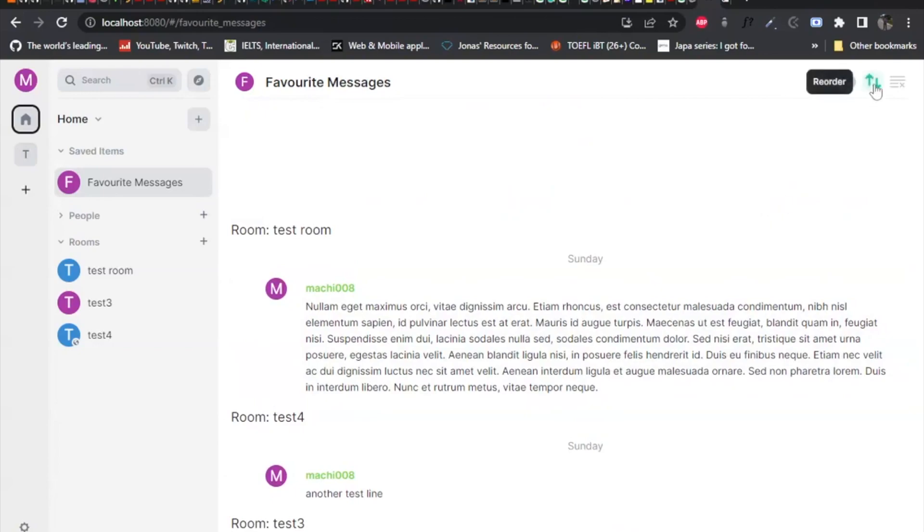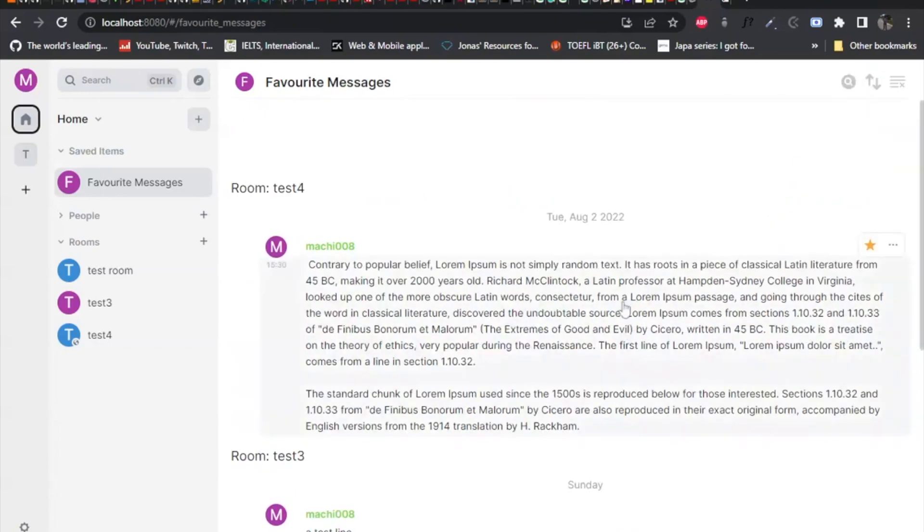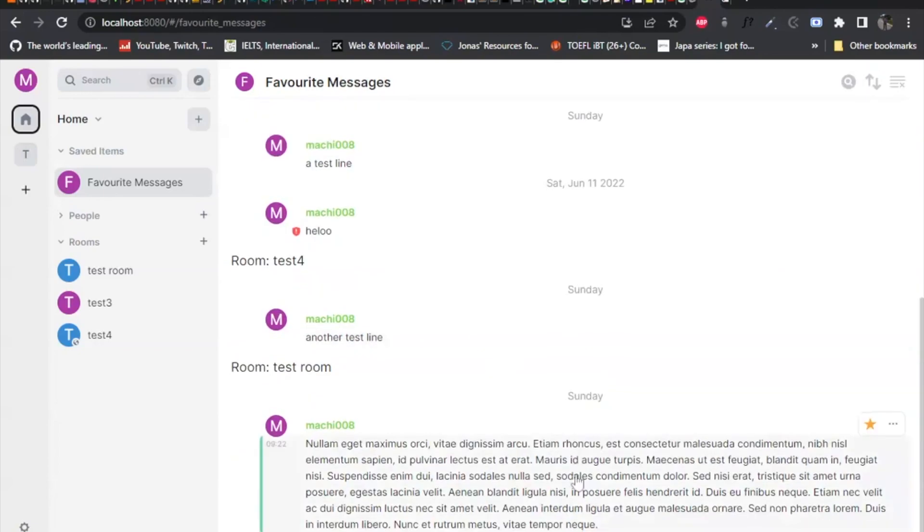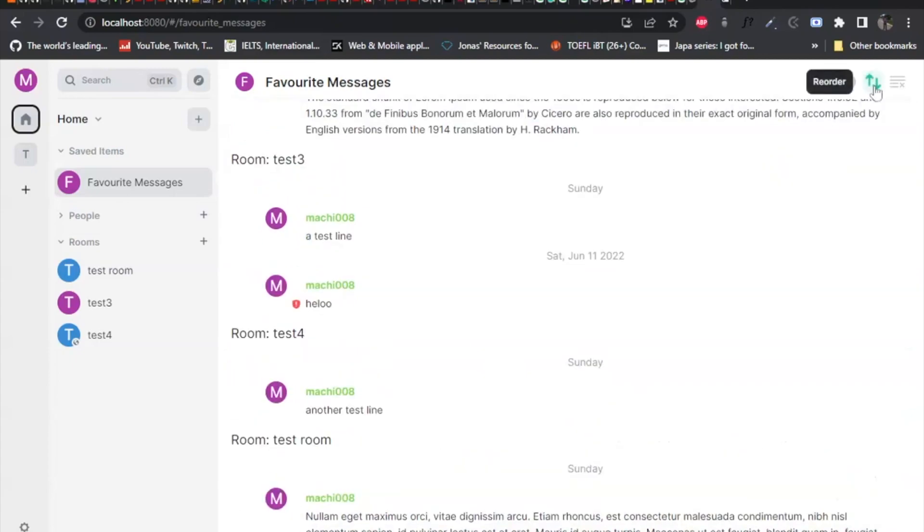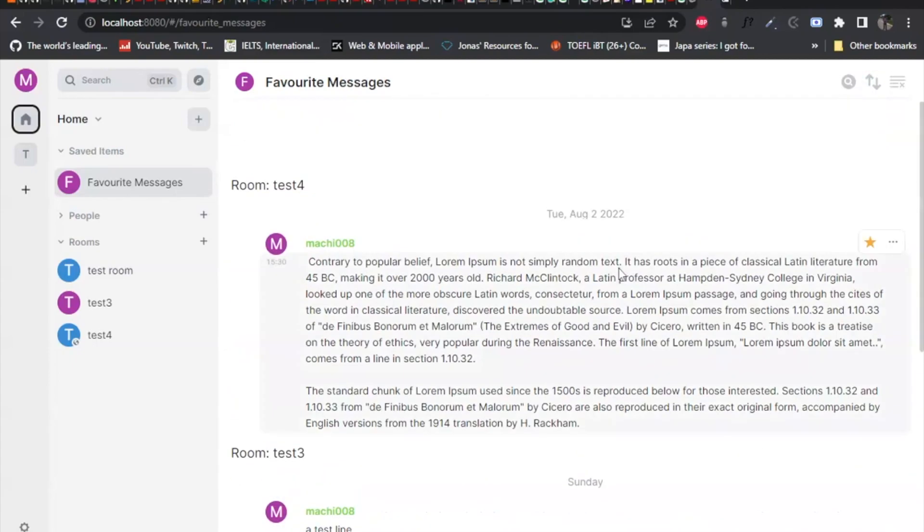And I can reorder it to be like the oldest to be the first and the currently in the last. Let me go back to the other bug. So it's like, yeah.